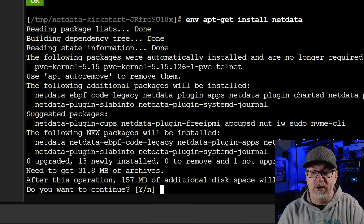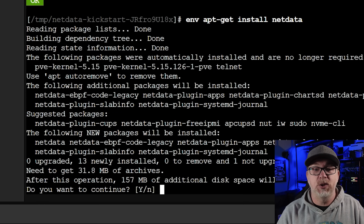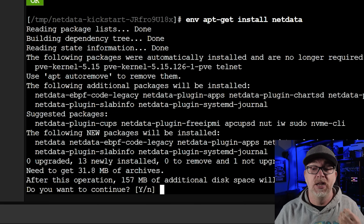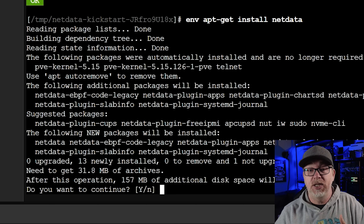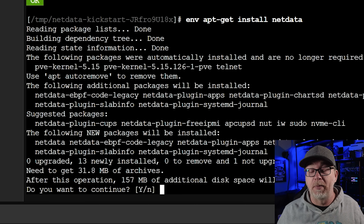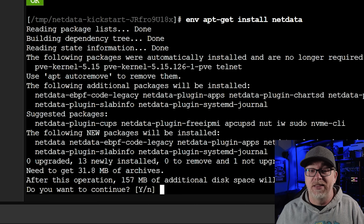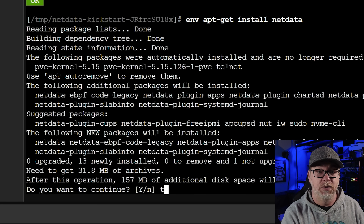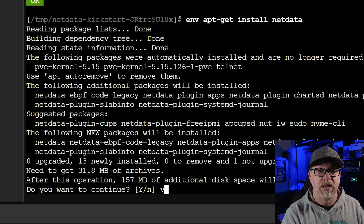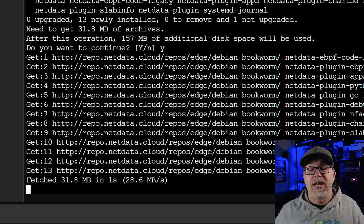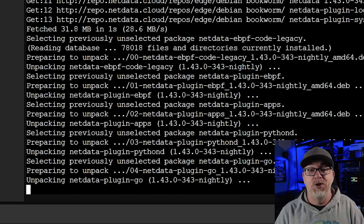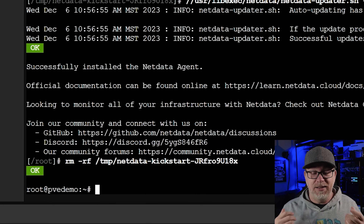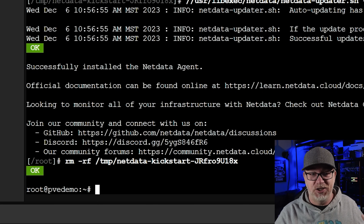Here at the bottom of the screen it says this is going to take up an additional 157 megabytes of additional disk space — yours may be different. So I'm going to say yes and hit Enter. And now it's going to go ahead and do everything it needs to do to get this installed. And literally, as I was saying that, it finished up — very, very quick.